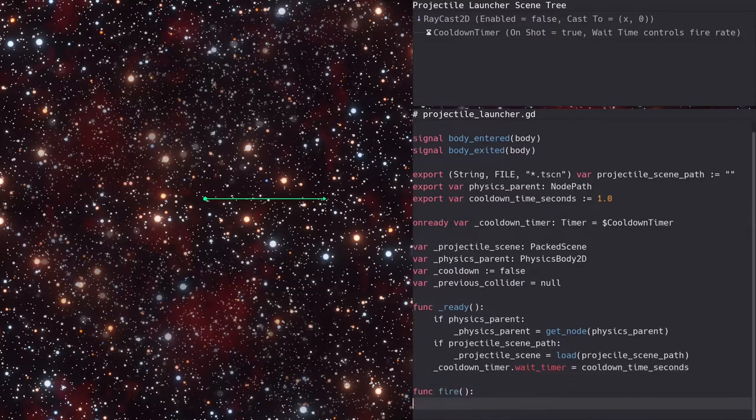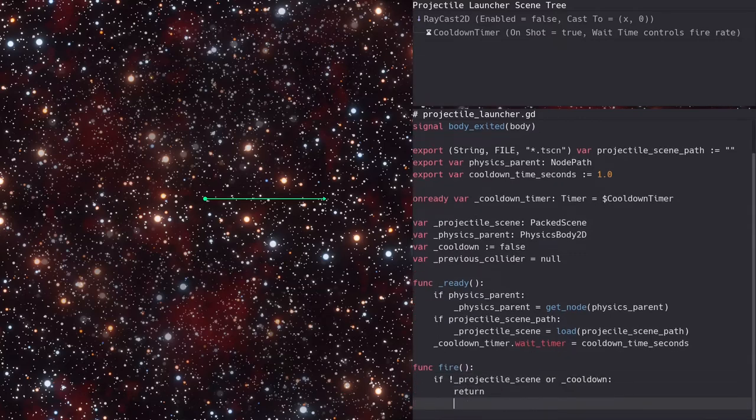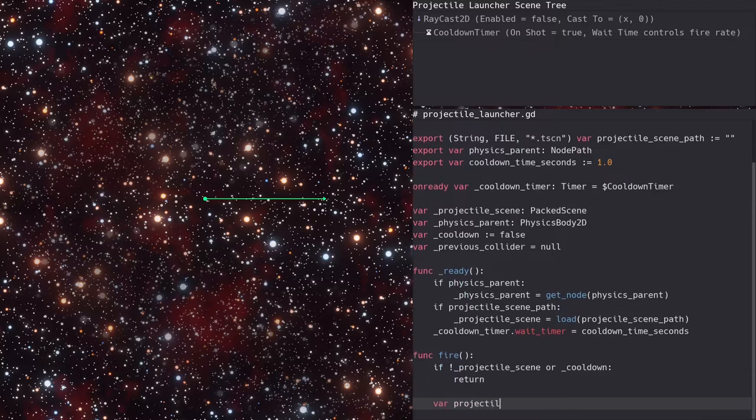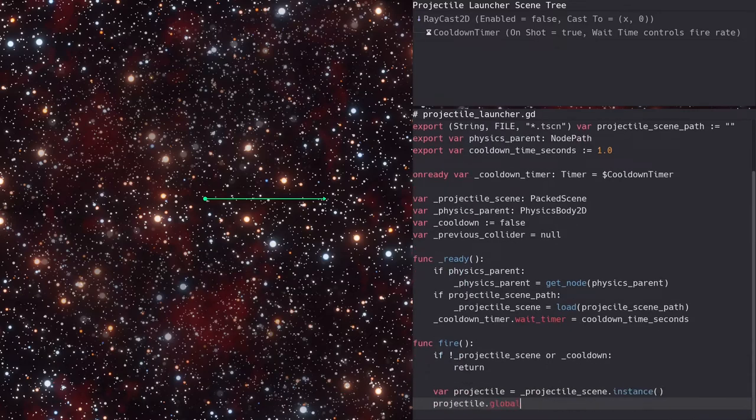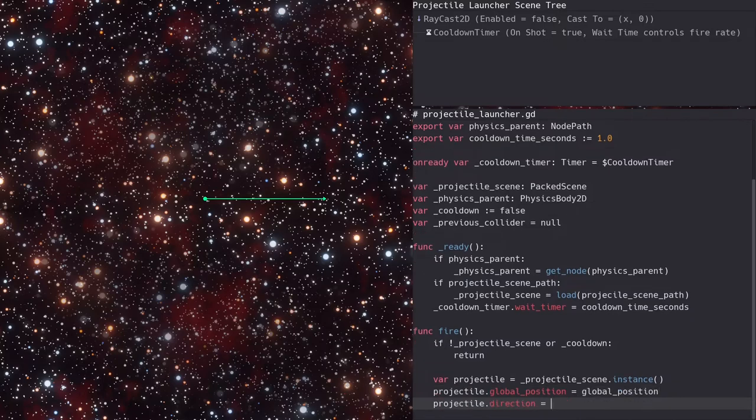In the fire function, we'll first check that we have a projectile scene to instance, and that we're not waiting for a cooldown. If either check fails, then we return immediately. Next, the projectile is spawned just as before.